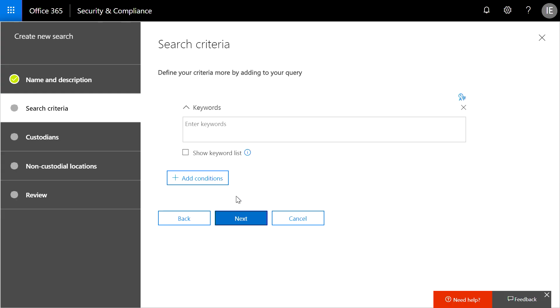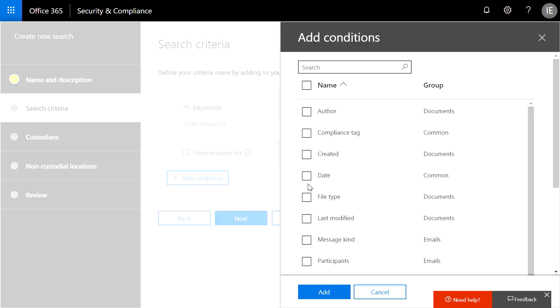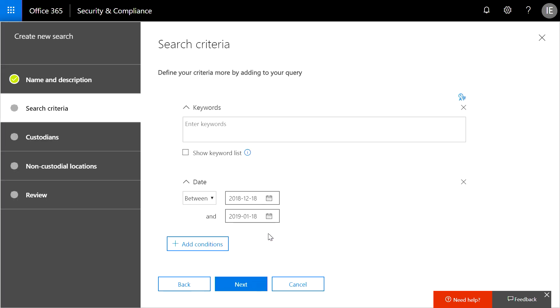Conditions let you specify keywords, message properties such as sent and received dates, or document properties like file names or last modified dates. You can even search for sensitive information such as social security numbers and documents that have been shared externally. But for this search, I'm going to start by casting a broad net and search by date to capture everything that might be applicable.